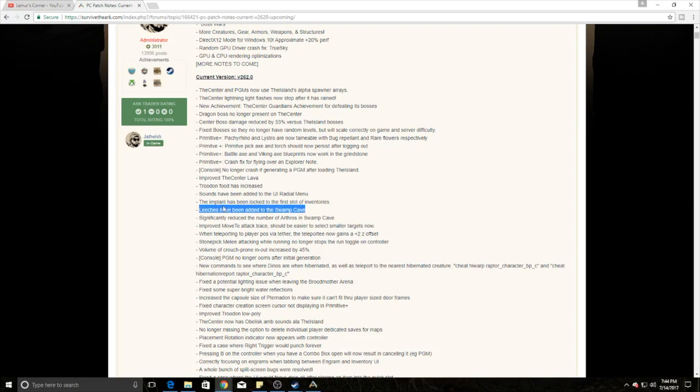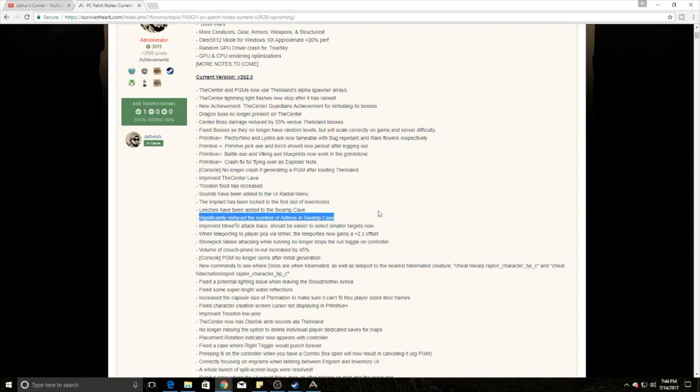Now we have the issue of trying to get leeches off and getting diseased, so it makes frogs even more important. You have to combat leech blood and all that coming out of the swamp cave. They've also reduced the number of Arthropluera in the swamp cave, so that's kind of nice at the same time.